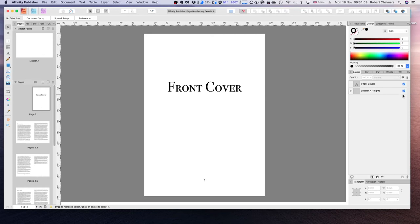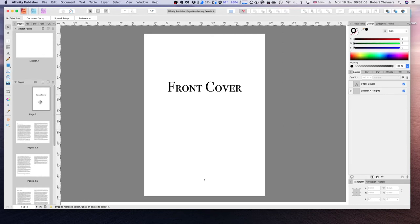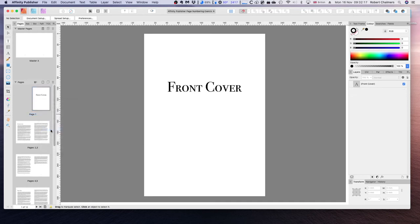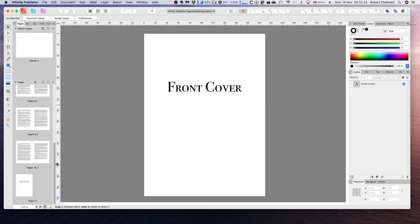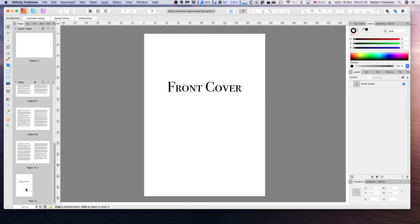We'll check that back on. And the other option is to right click on our front cover and press clear masters. You can see the front cover is selected. Clear masters and the page number is gone. It hasn't gone from the rest of the pages. Only that one.